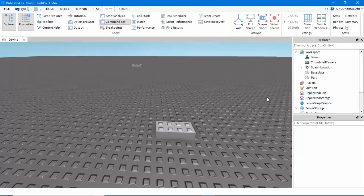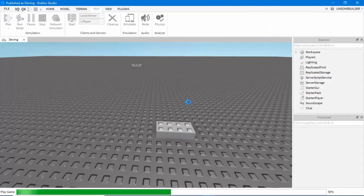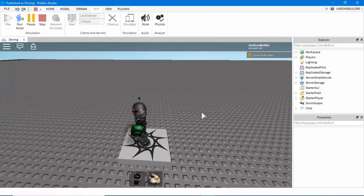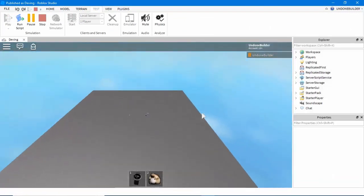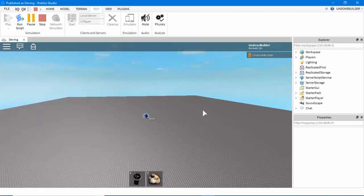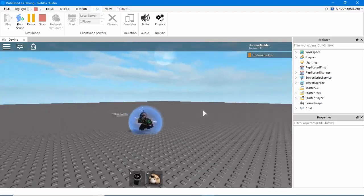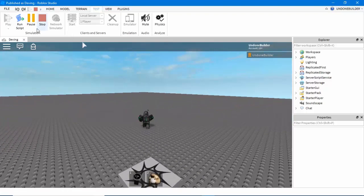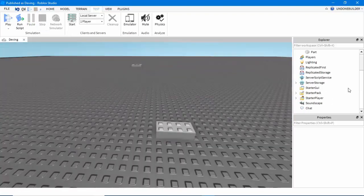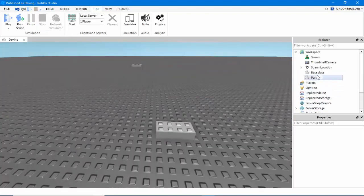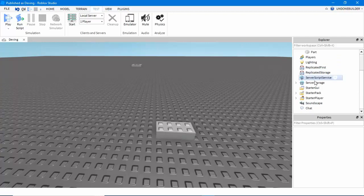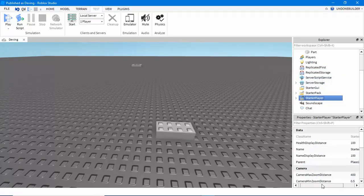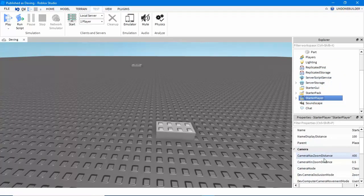Another thing: when I am making games, I usually don't want players to be able to zoom out all the way in the ridiculously large view that they can by default in Roblox. Often they can see things I don't want them to see — errors in the map, etc. So, if you go into Explorer and find StarterPlayer, click on that, and in its properties under Camera,